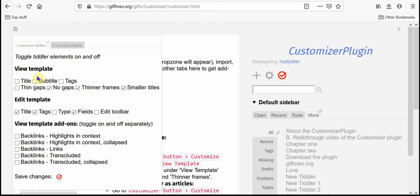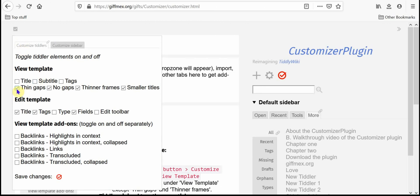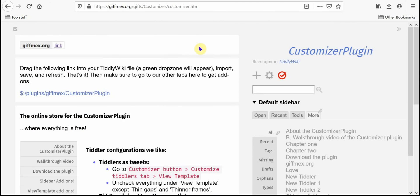If I go like this then look at, the tiddlers look a lot more like tweets than they do big note cards or big word processing documents.